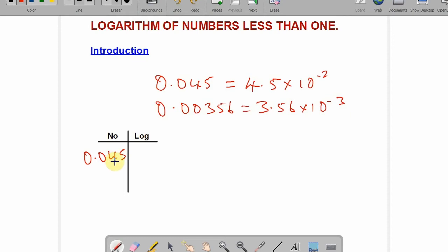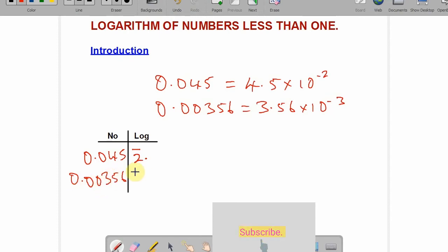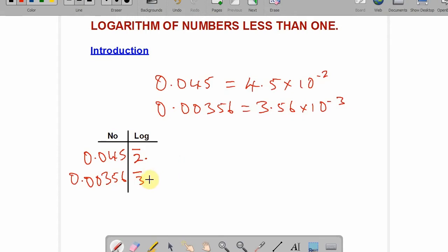Why did I do this? It helps us understand: for 0.045, the standard form gives minus 2, so the characteristics of its logarithm is called bar 2 — that is, minus 2, but in logarithm you call it bar 2. You then go to the logarithm table and get what 4.5 gives you. For 0.000356, the characteristics will be bar 3 — then go to the logarithm table and look up 3.56 under 6 to get the complete logarithm.